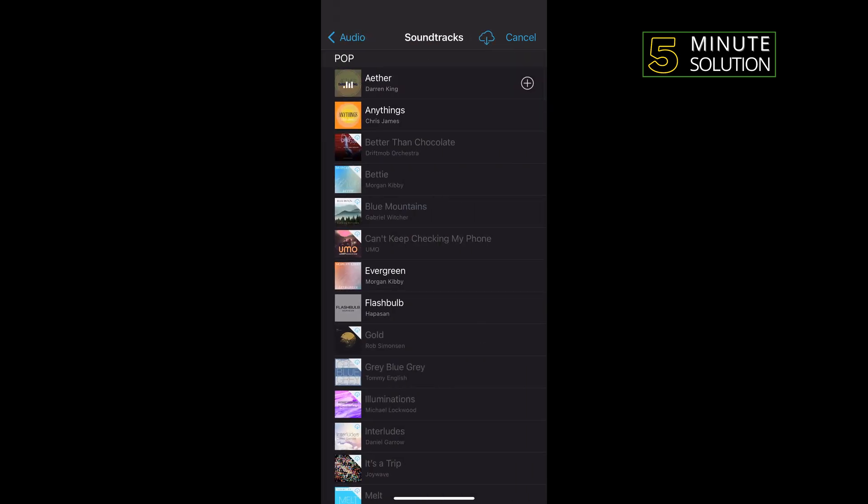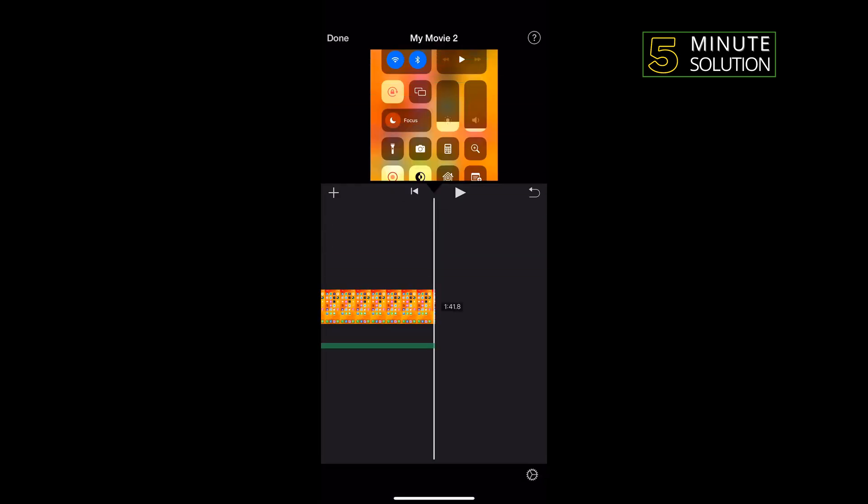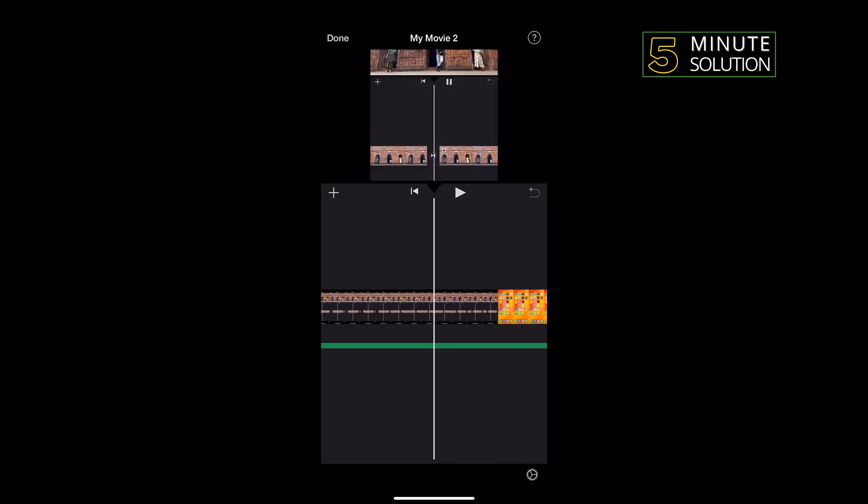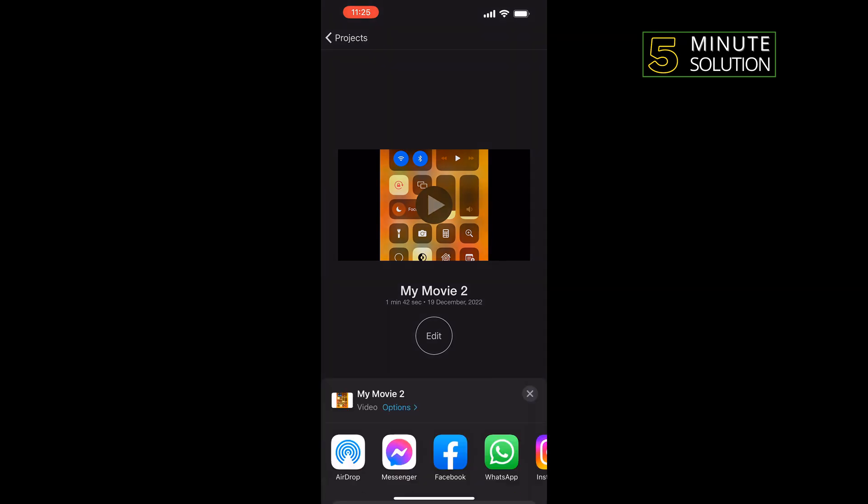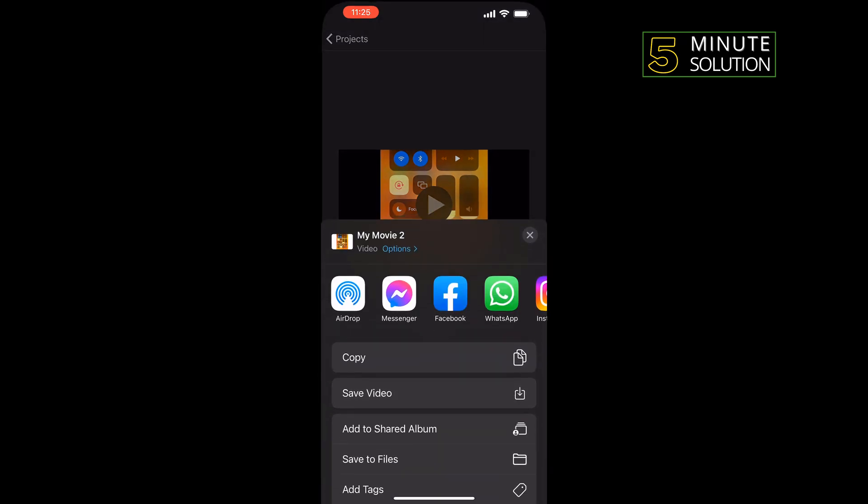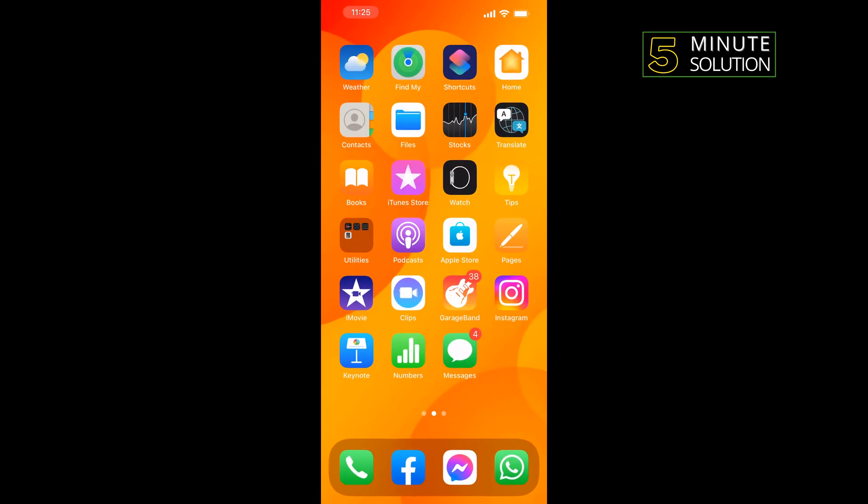Tapping on this plus icon, and as you can see the music has been added. Then tap on Done. Tap on this share button and open Save Video, and your video will be saved to your Photos app.